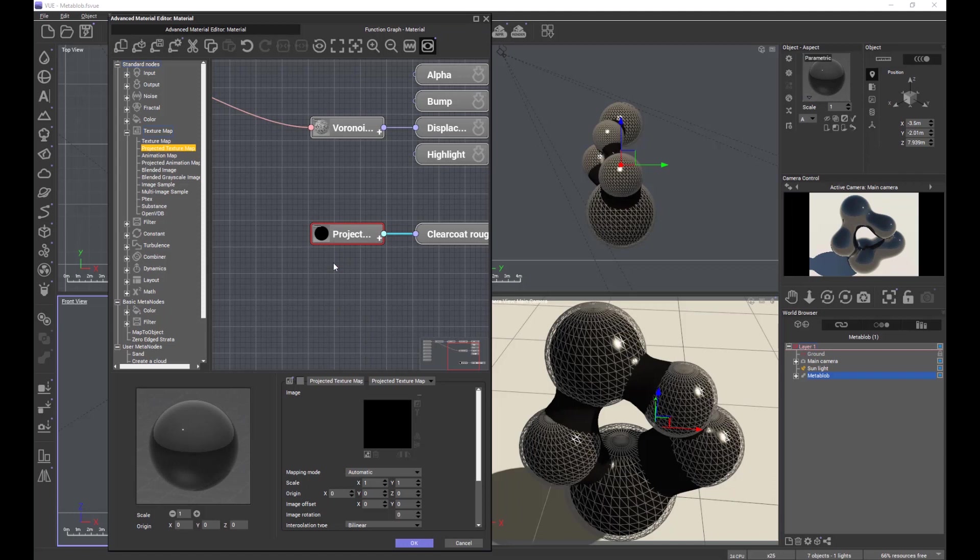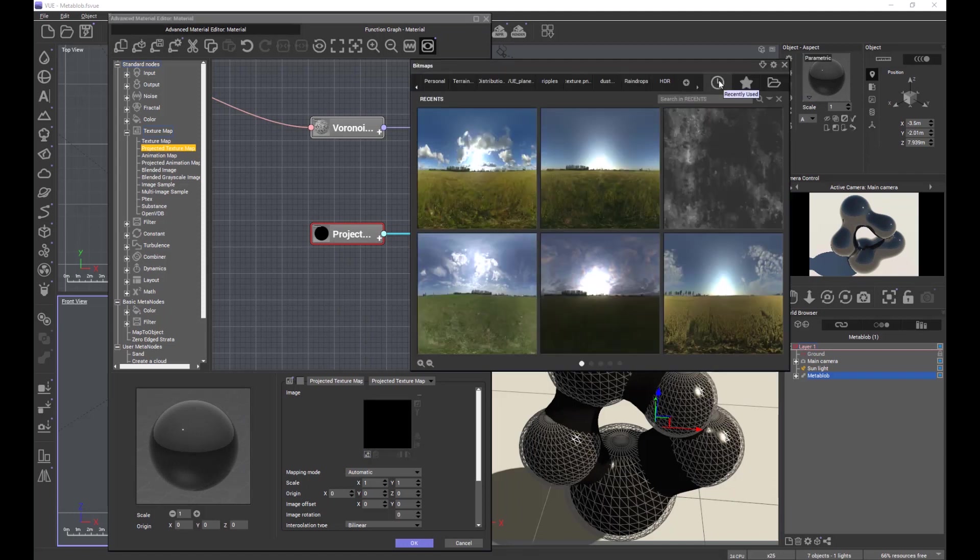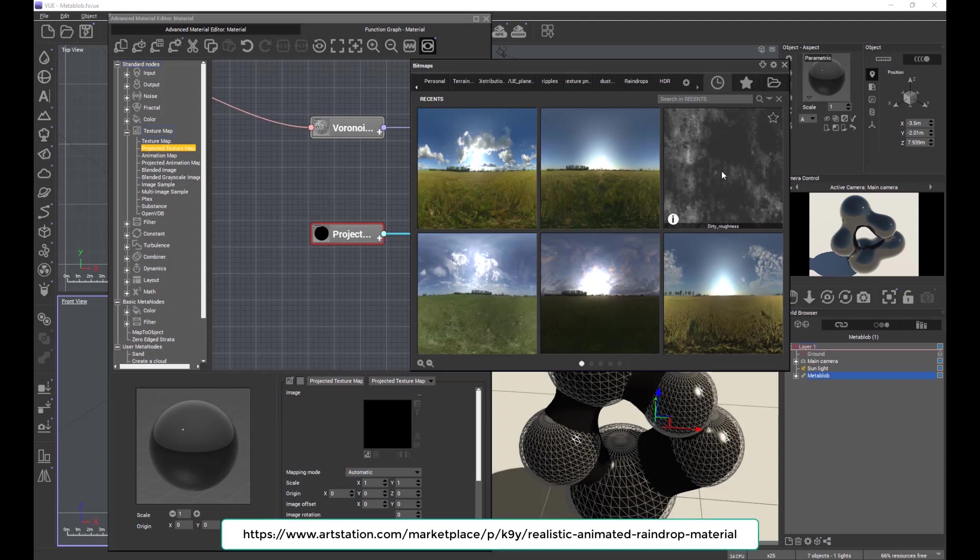And that projected texture map—it can be a colour image if you like, because obviously View will translate that back into shades of grey, a grey scale image. But I've got a dirty or a roughness map that I got from a vendor on Art Station. I'll put the link on where I got it from. You should be seeing that at the bottom of the screen right now. But for the moment, let's apply that map.